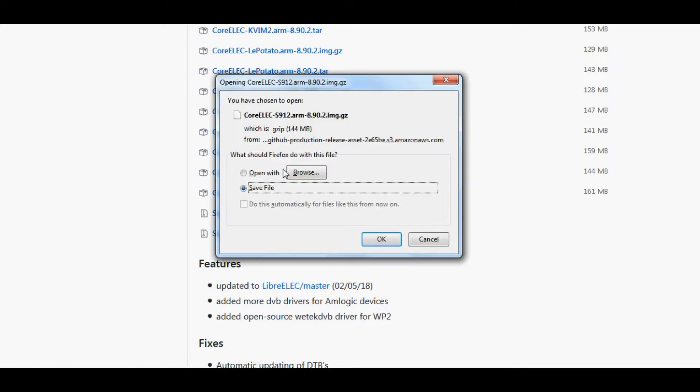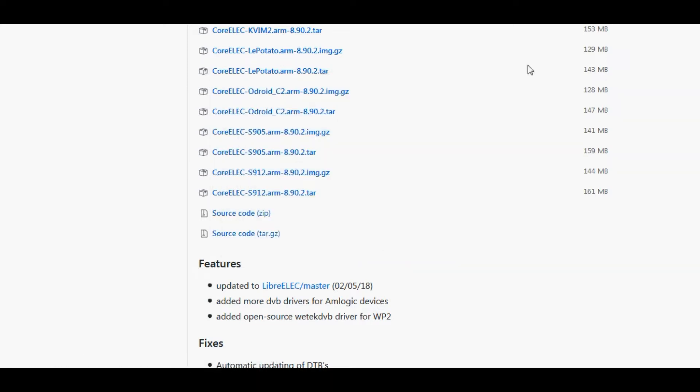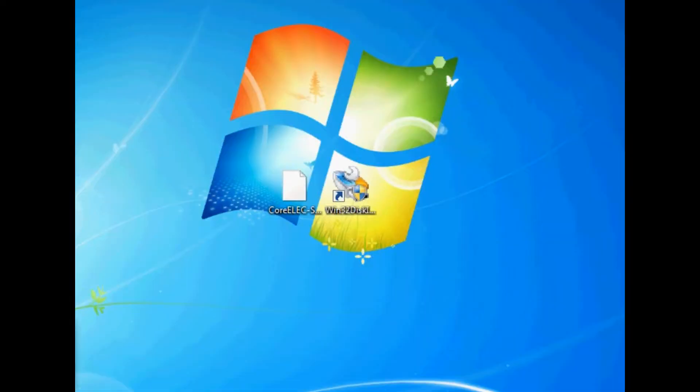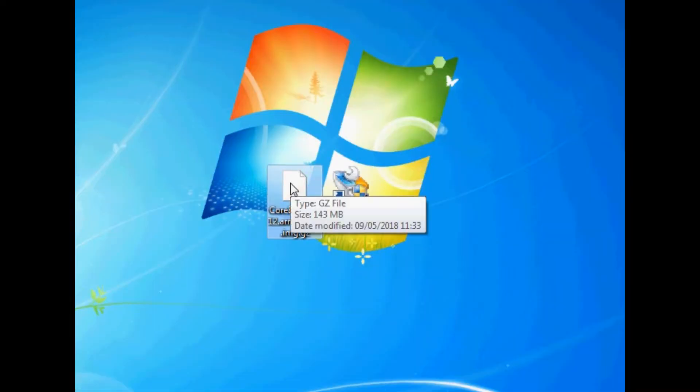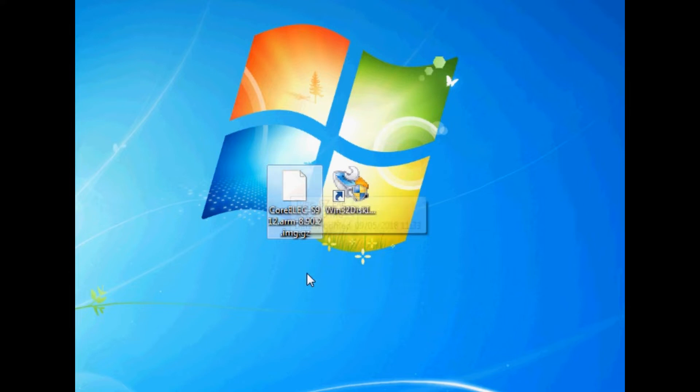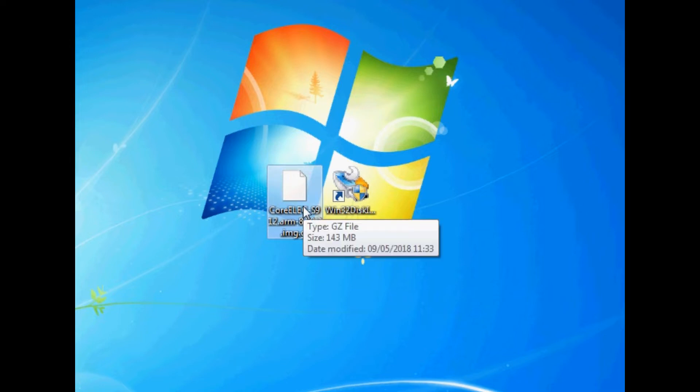So I'm going to download this one, and there we go, we can just select that to download. Now we can move on to the next part. So once we've downloaded CoreELEC, place it onto desktop or somewhere nice and easy to get hold of. You'll notice it says .image.gz at the bottom of the file name.